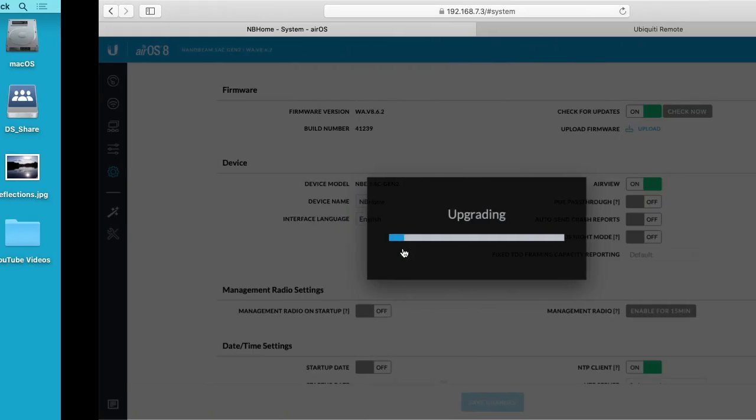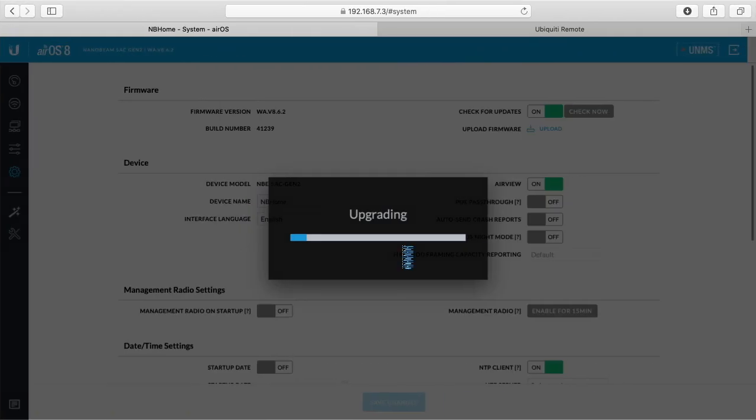So let's go back to the web browser, still upgrading. I'll speed up the video at this point.